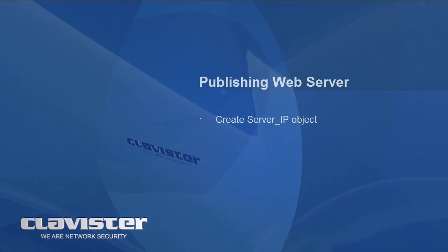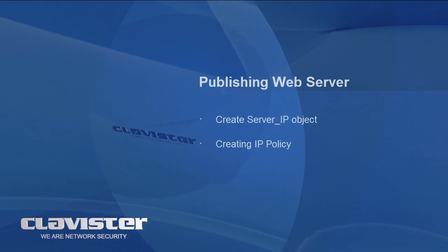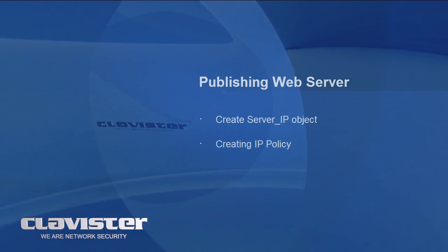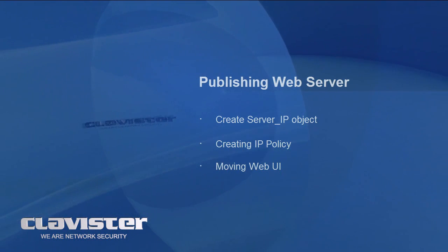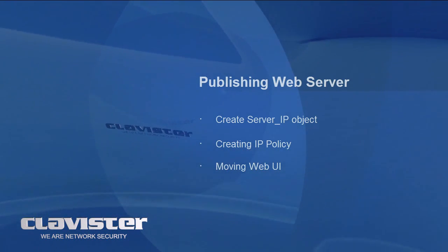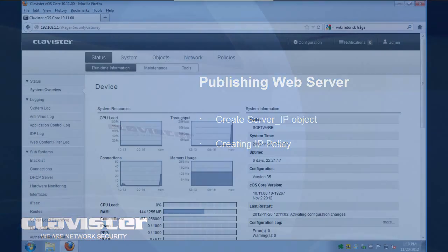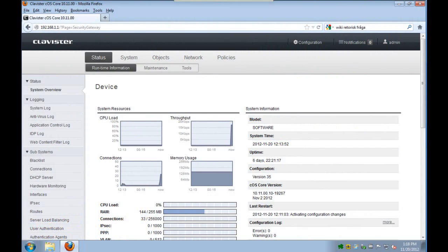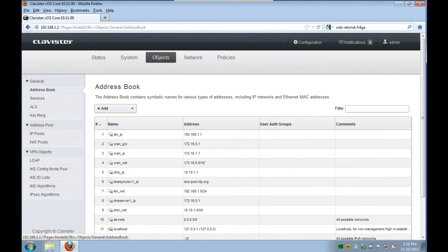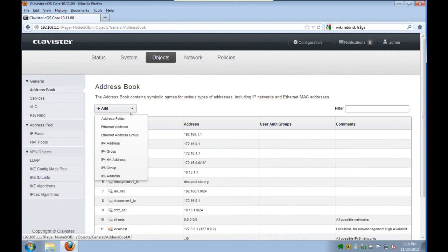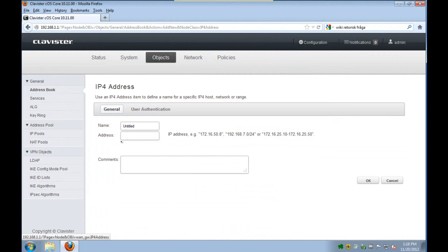When we publish a web server we will create a server IP object, we will create an IP policy, and we will move the web UI because it will otherwise collide with the web server because they are both on port 80. We start by creating an IPv4 address book object.